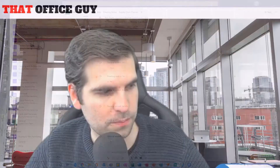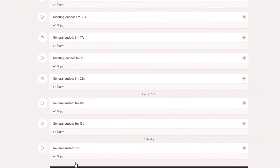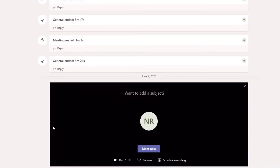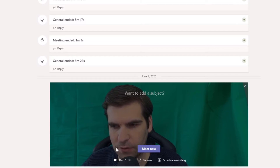Let's jump on over to our desktop. Here we are inside Microsoft Teams, in my general channel. I'm going to click on 'Meet Now,' and from here we can see that my video feed is coming through and I have the green screen behind me.